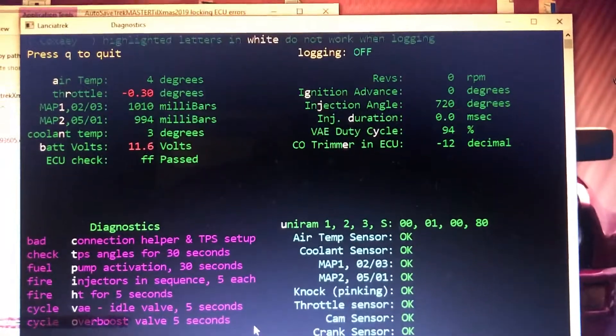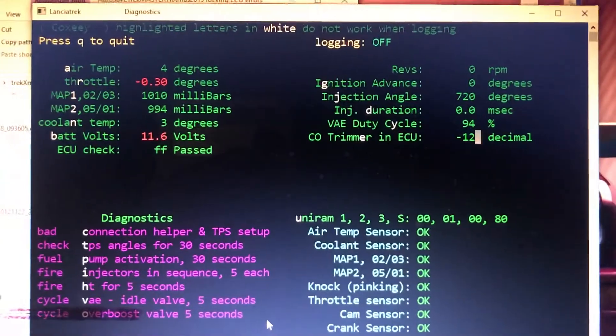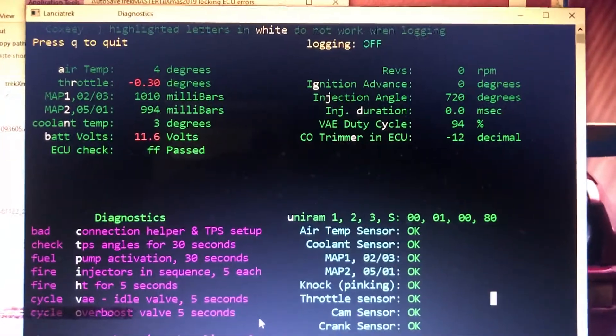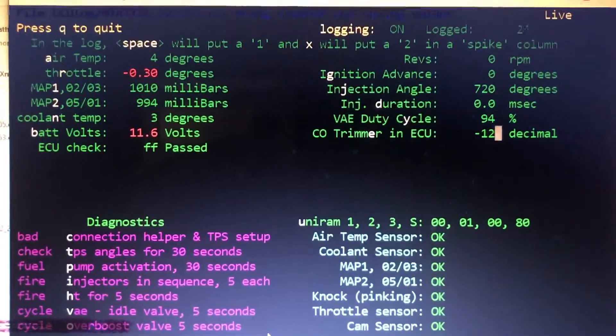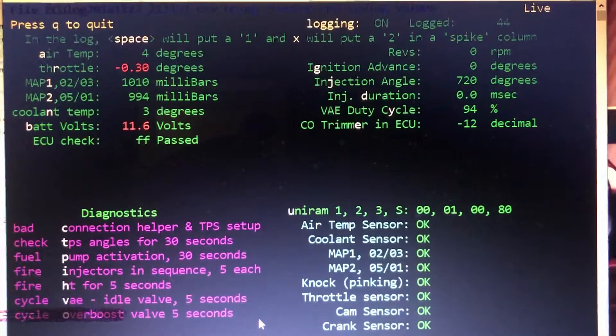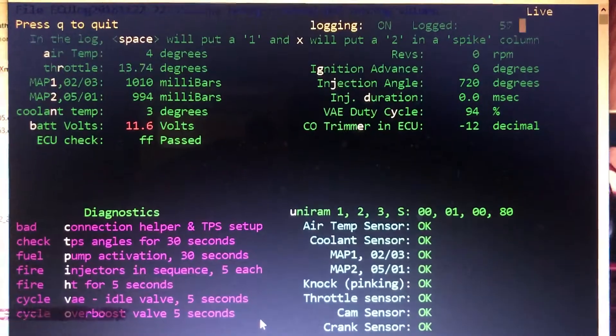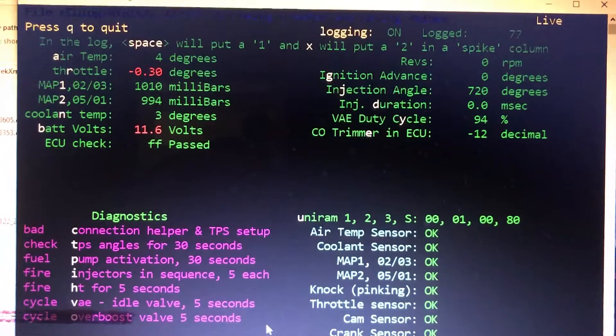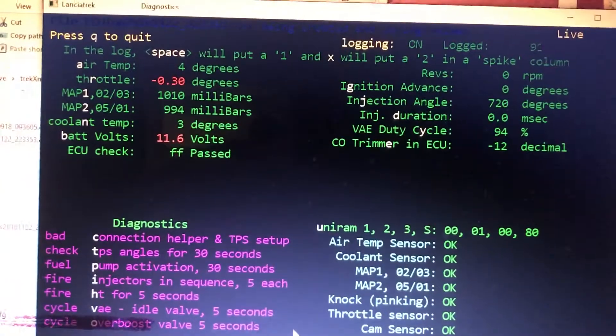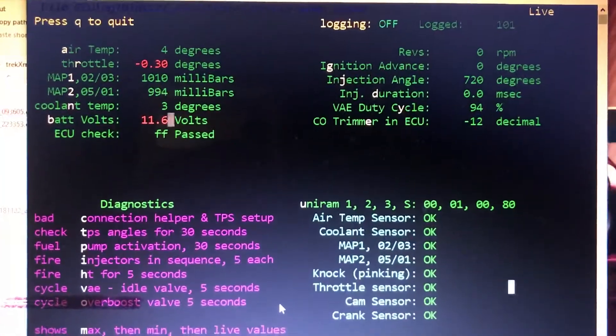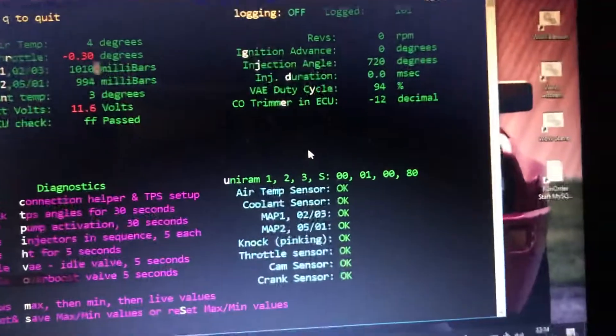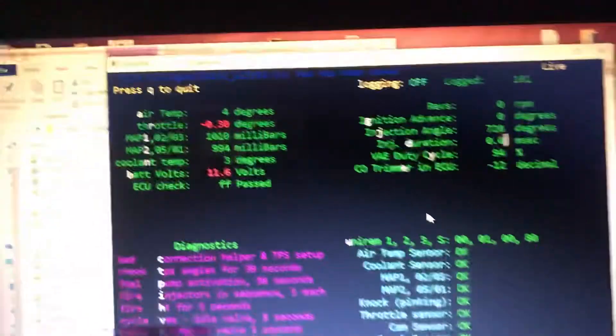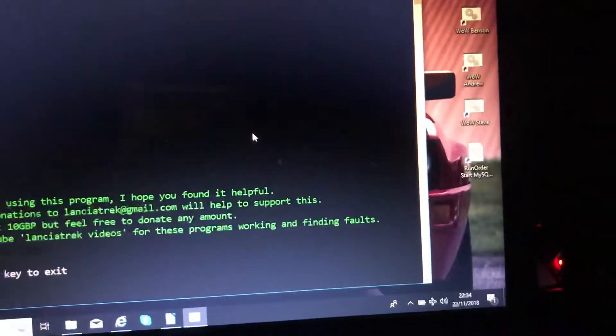It's just save the files. If I do alpha logging, it's now logging. I can put a space to a spike, and I can press me throttle, come back off, and I can press alpha logging again to stop it.